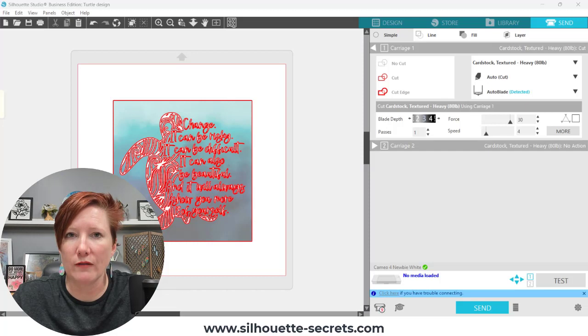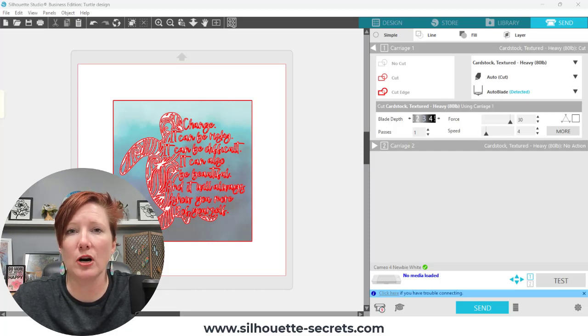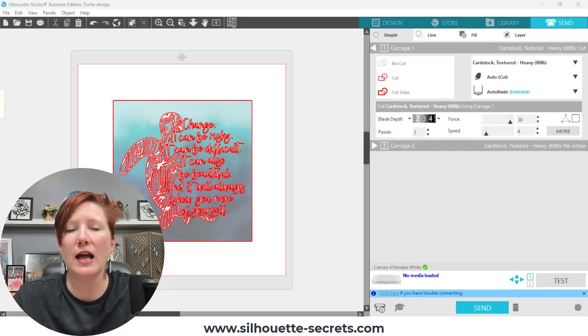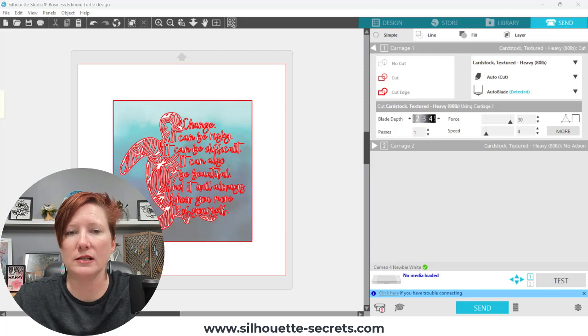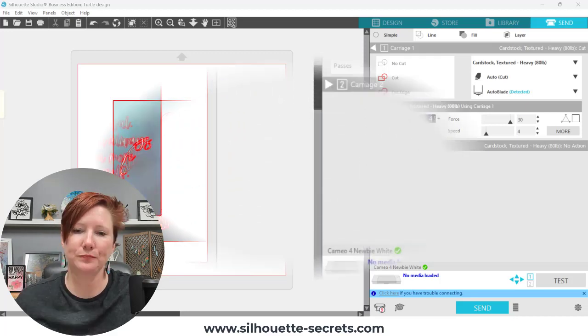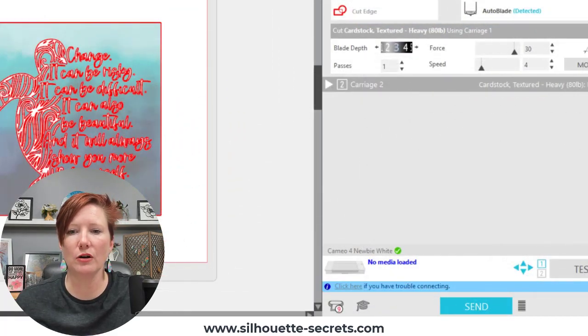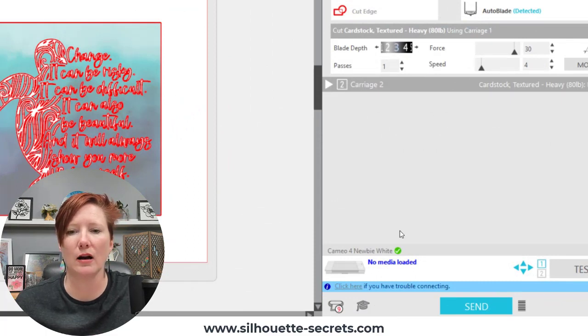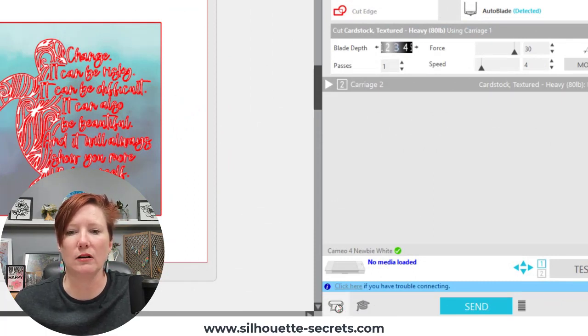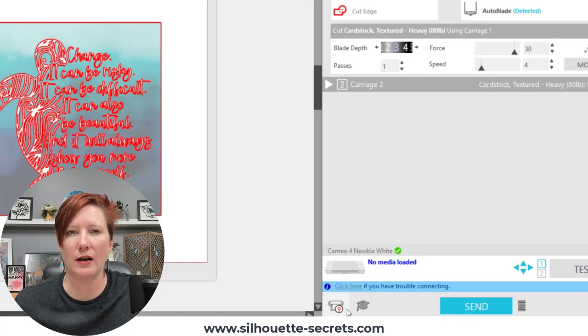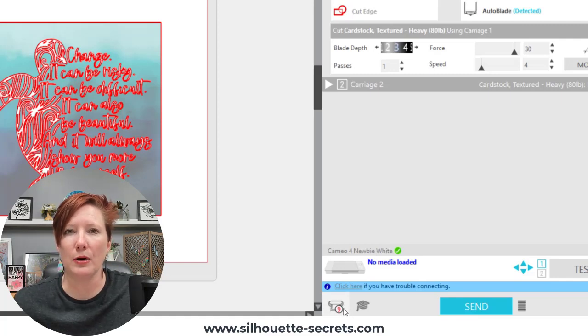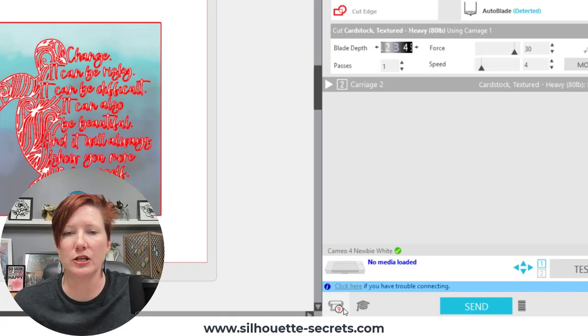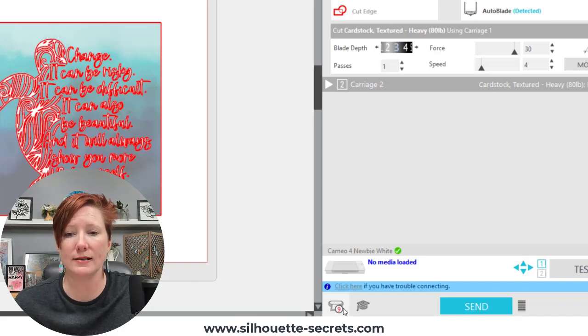I have more information in that description below but first what I want to show you is if you encounter this in the software when you go to your machines menu on the send tab in your software and you click on this little machine icon with the red number on it, the red number indicates how many connections to different machines that your computer has had.